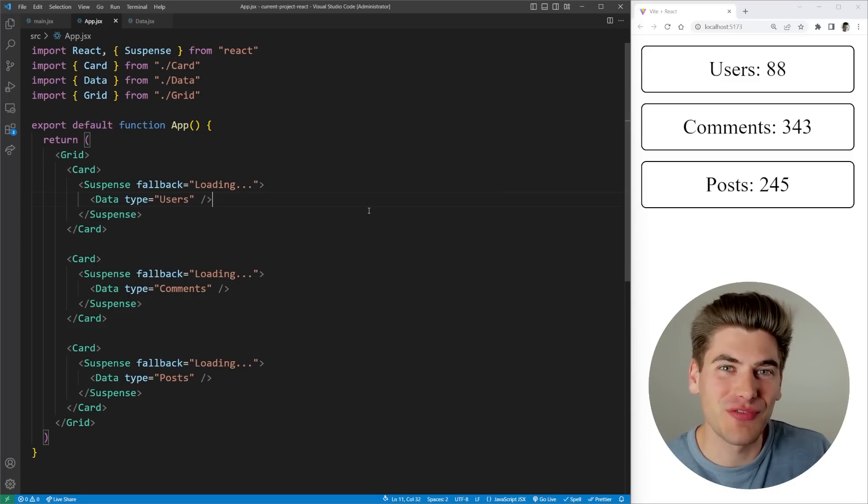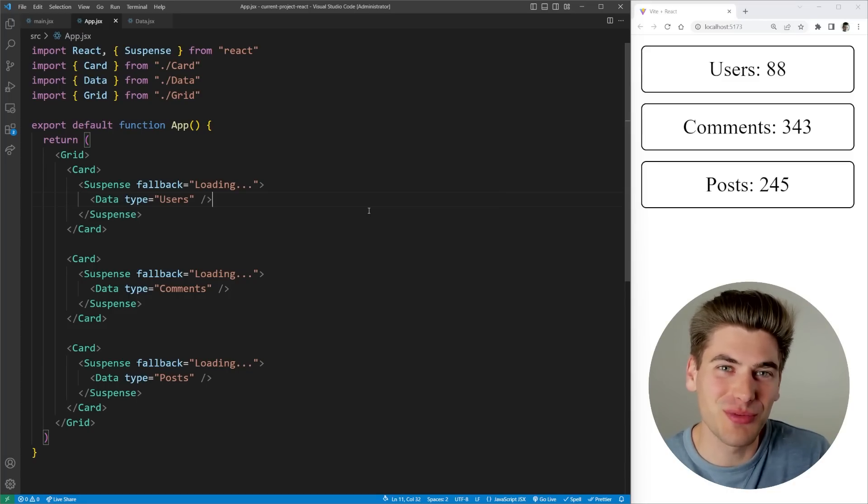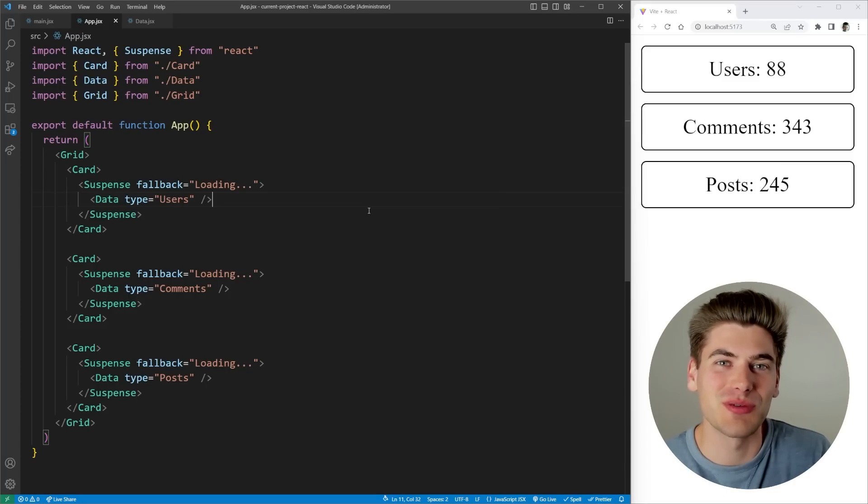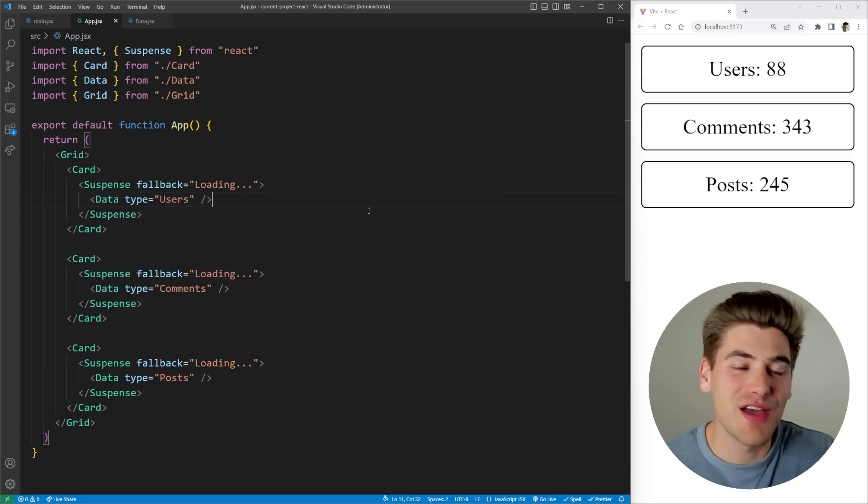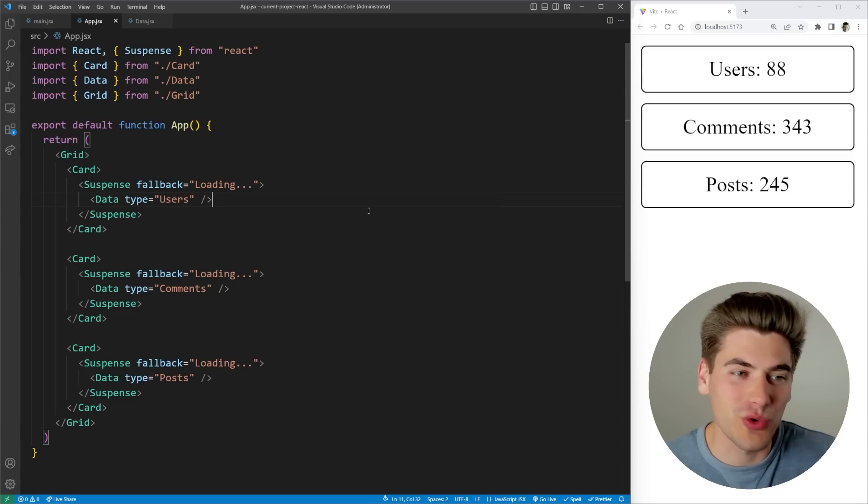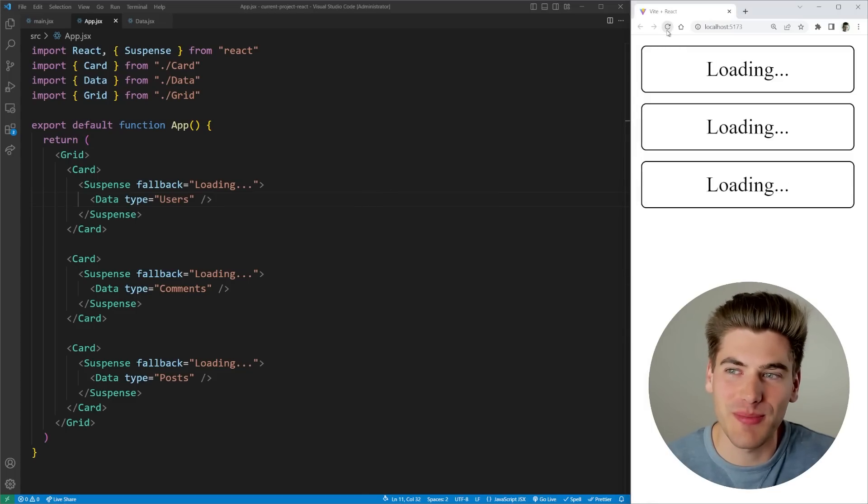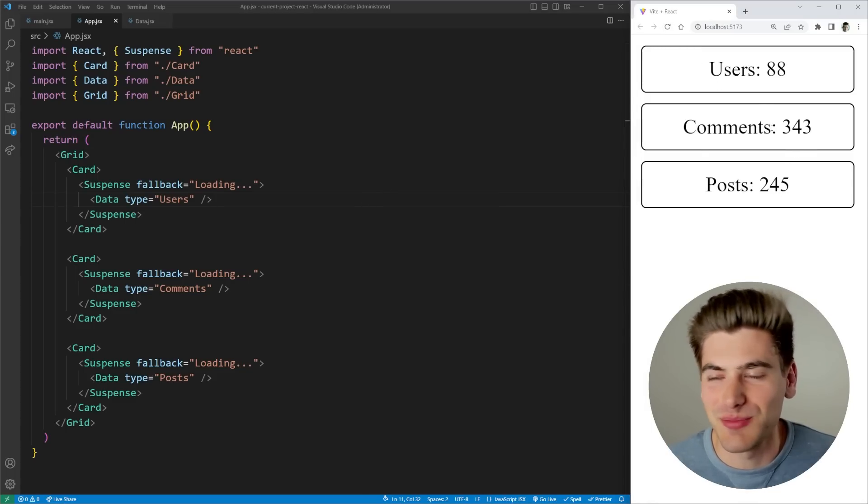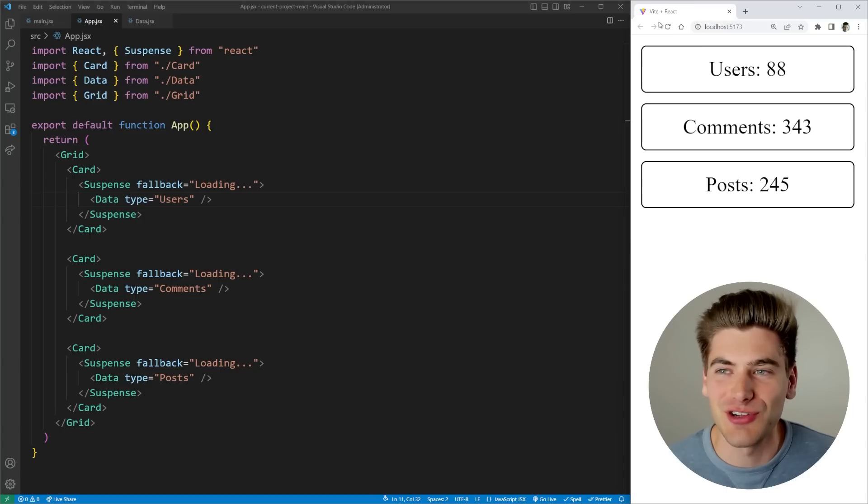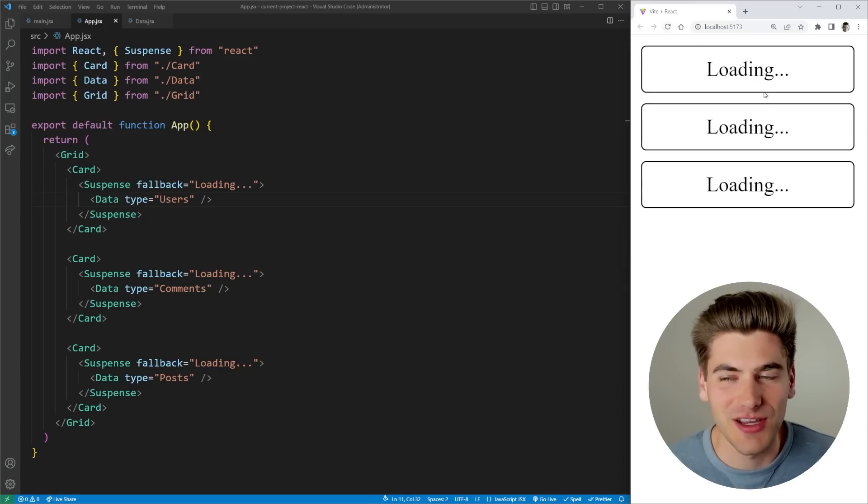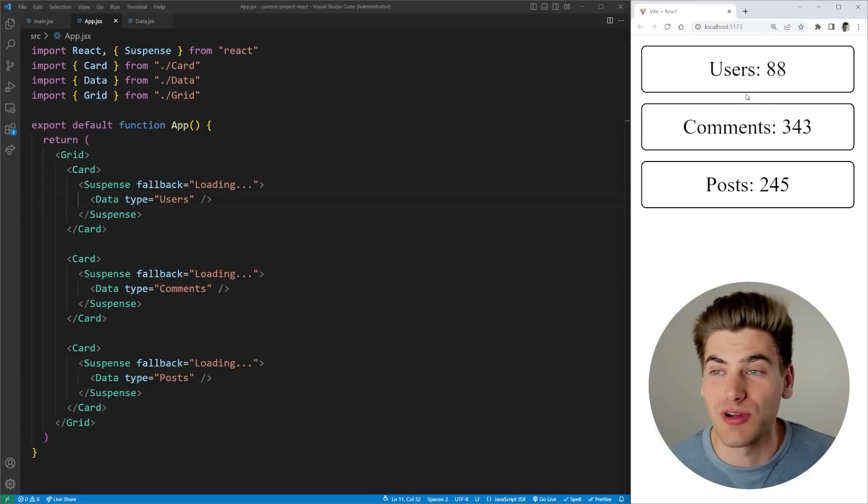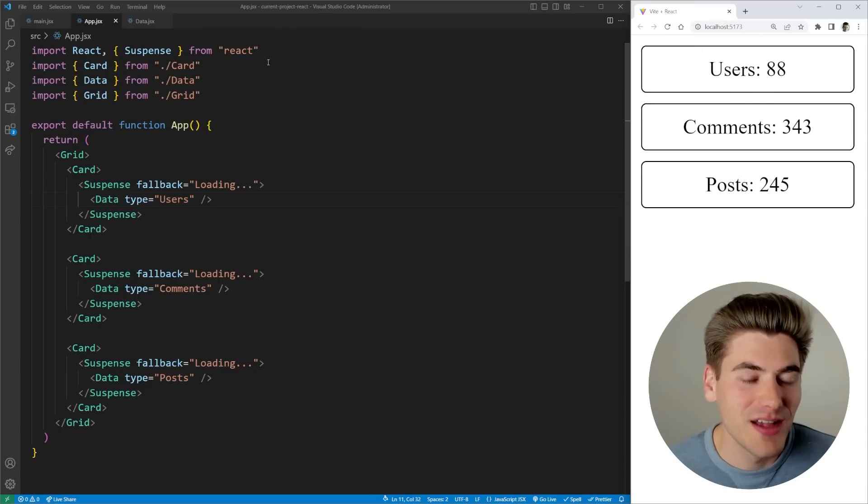Welcome back to Web Dev Simplified. My name is Kyle and my job is to simplify the web for you so you can start building your dream project sooner. For this video we have a really simple application. If I refresh my page on the right, you see we have some loading text and we're just loading in some information asynchronously in our application.